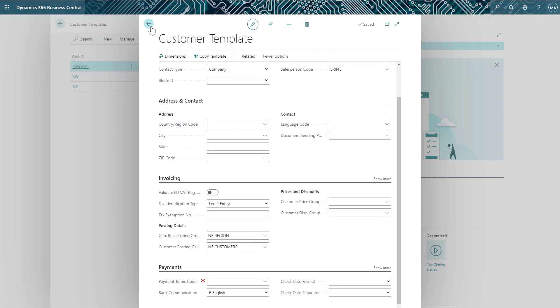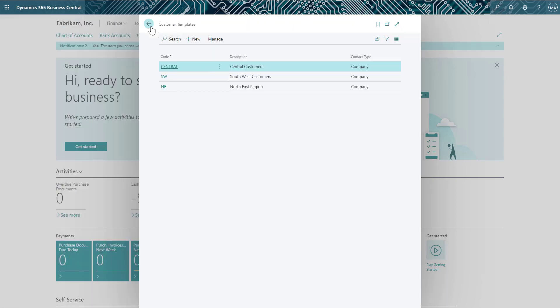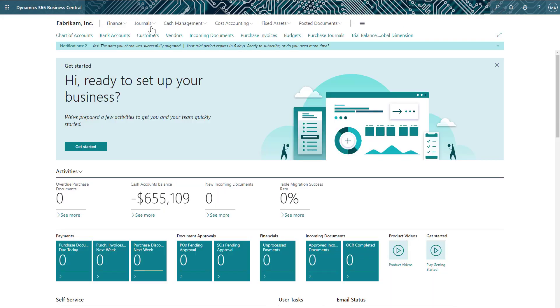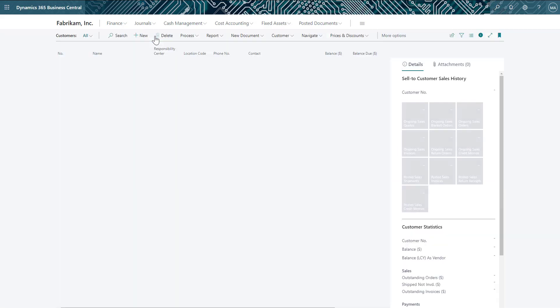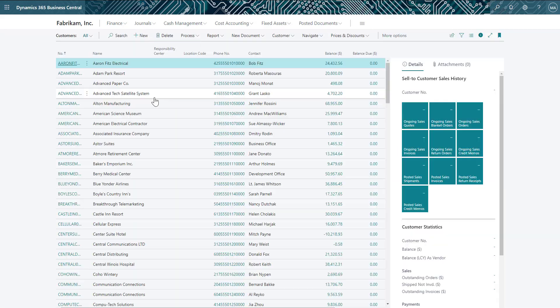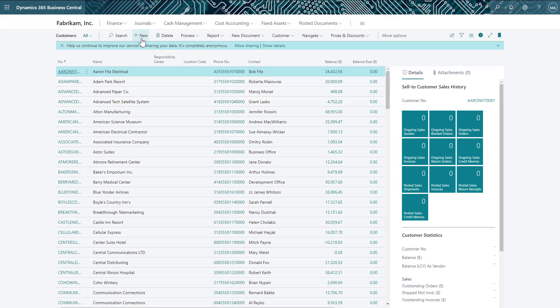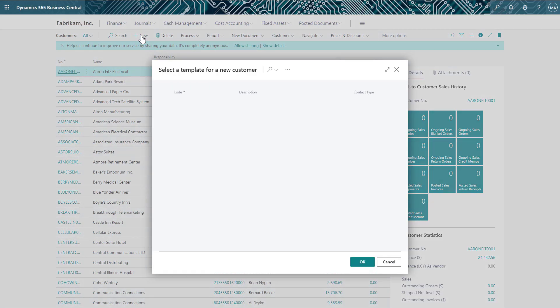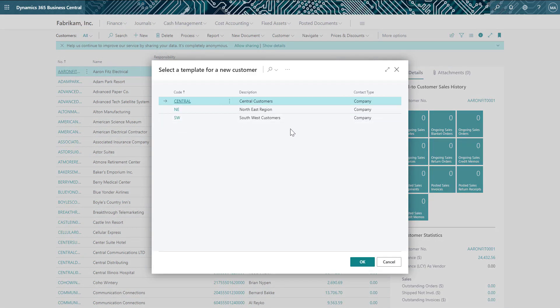Now that we have the customer template configured, let's create a new customer and apply the template. When I select to create a new customer, you can see the various templates I've created are displayed, and I can select that Northeast region template.